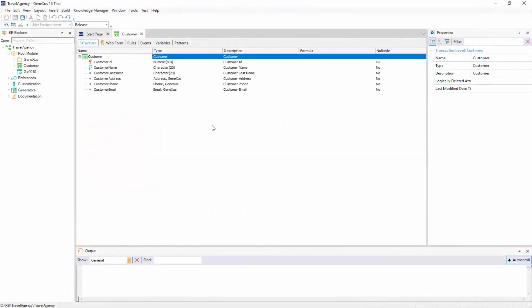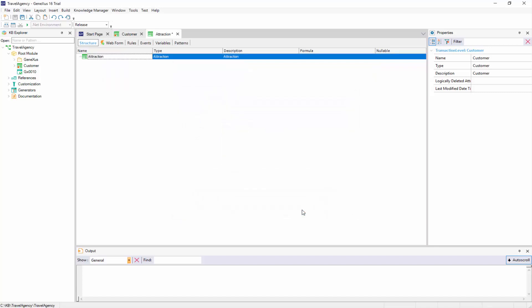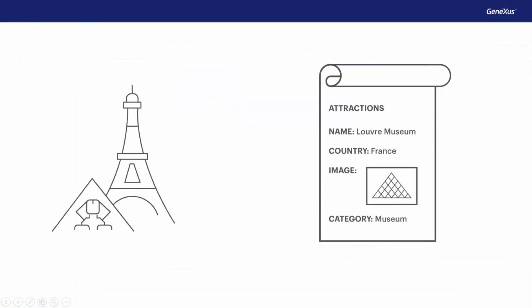We will create a transaction to record tourist attractions. This transaction will be called attraction. For each tourist attraction, we've been asked to enter its name, the country where it's located, a photo,